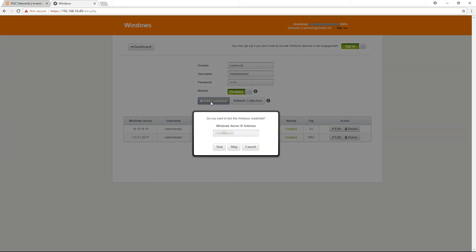I am then asked if I would like to test the credential to a device. It is highly recommended that you always test credentials to ensure the credential has the proper privilege level to access the device. I am going to enter in the IP address of the device.